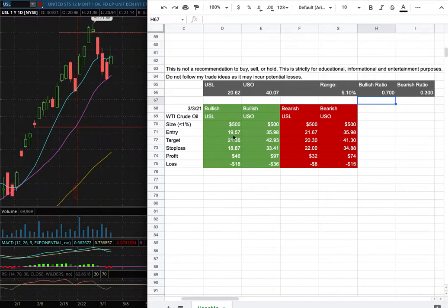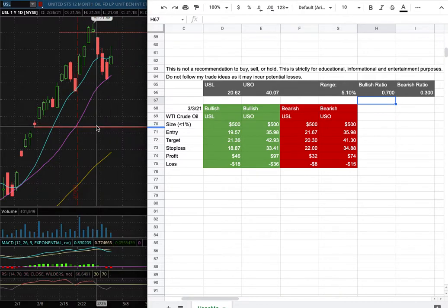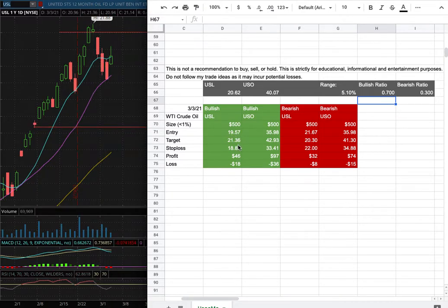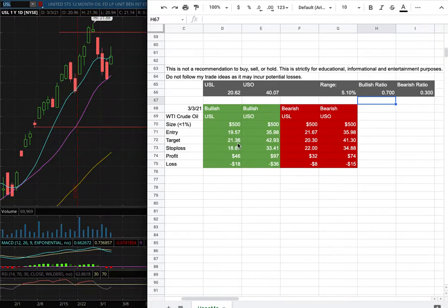My long entry is at $19.57 and that is this range here. My sub target is at $21.36 and my stop loss is at $18.87.